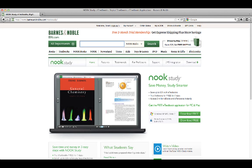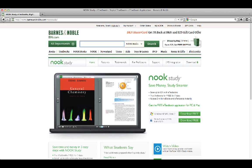Hi, this is David Wicks, your instructor for EDTC 6536. In part one of this screencast, I showed you how you could purchase your book. You should be receiving several emails from the bookstore — one just confirming your order, and another one that actually has a code that you will need to use to install the book.